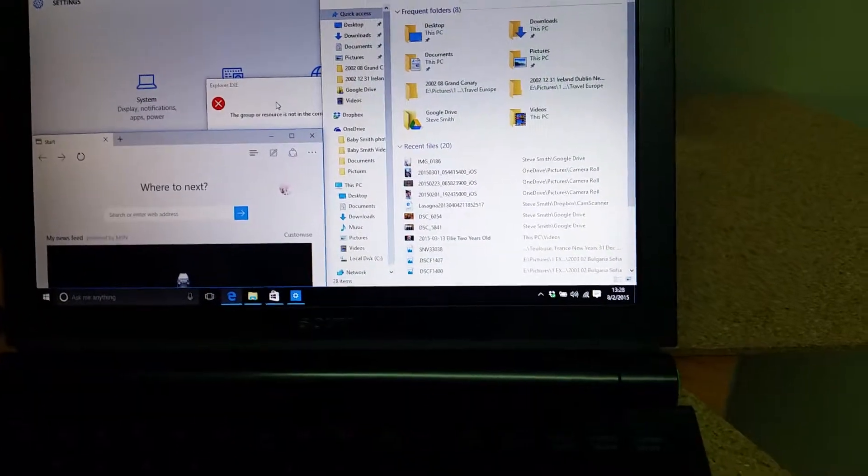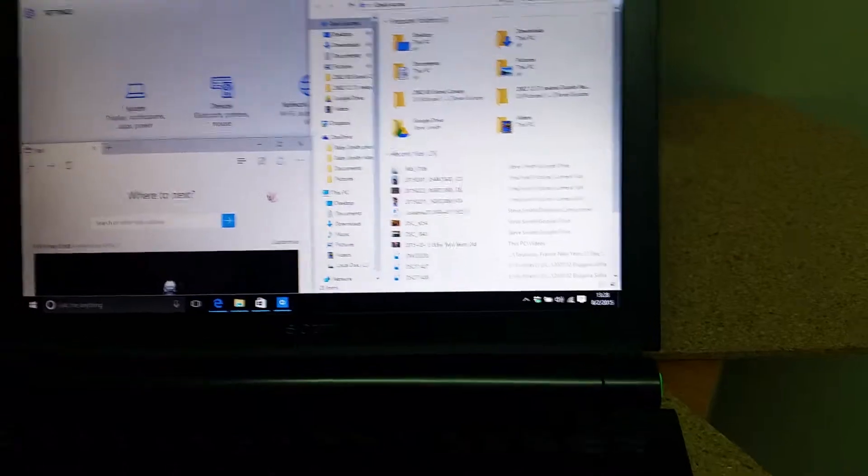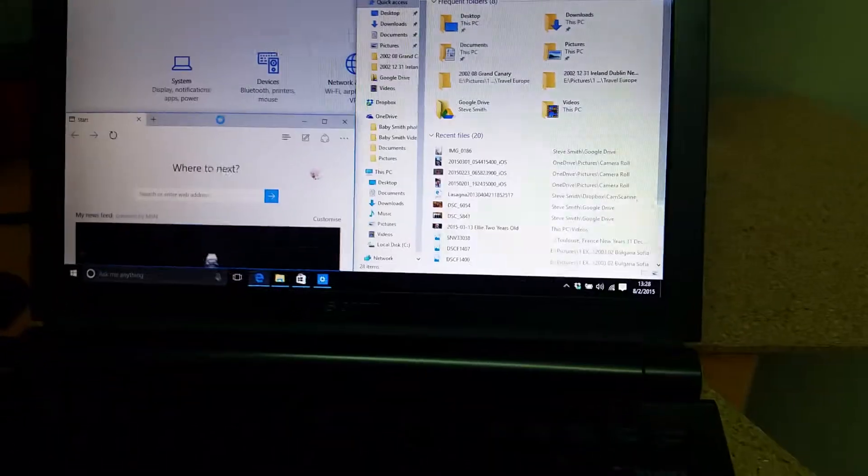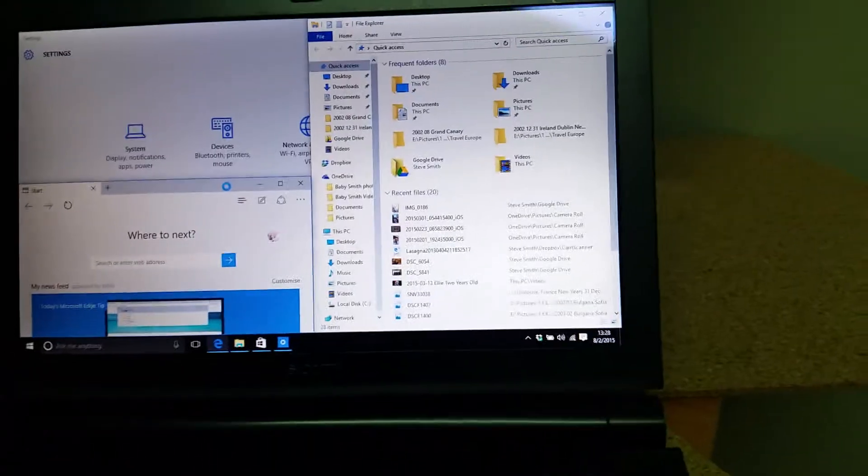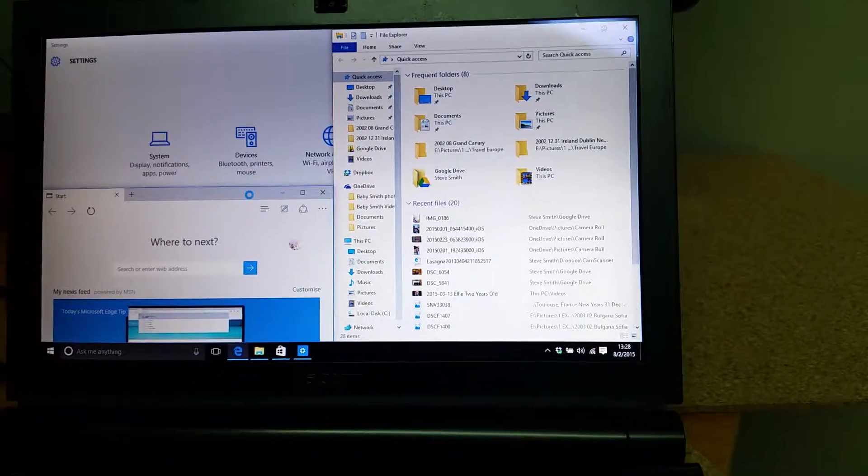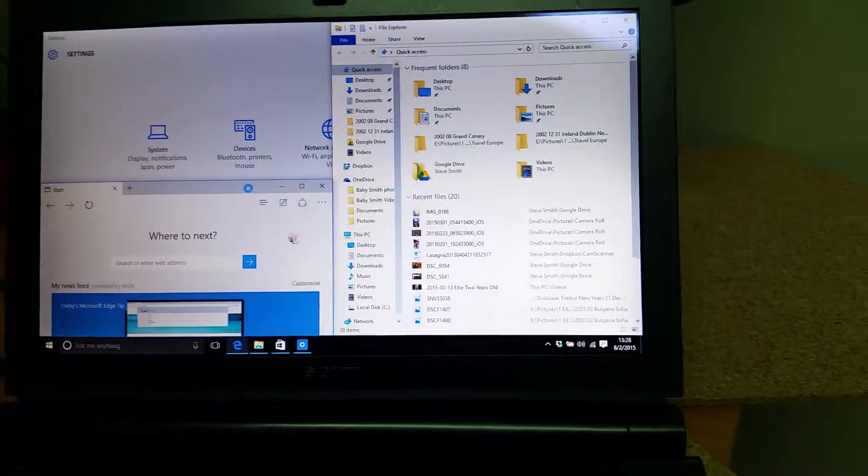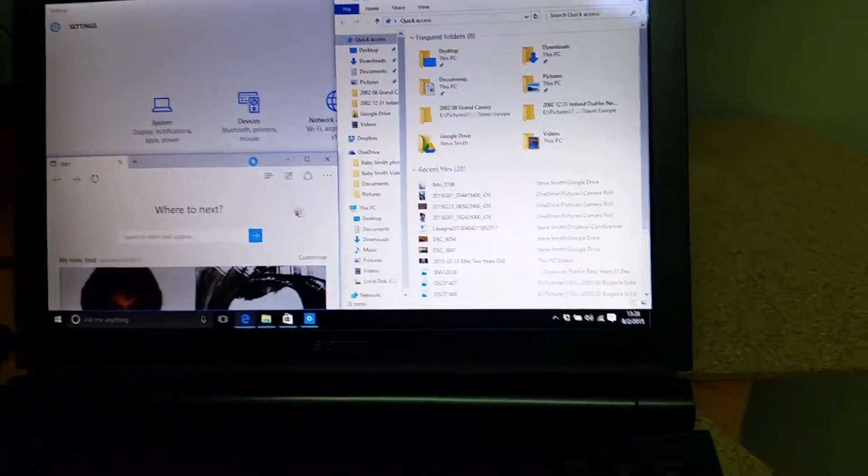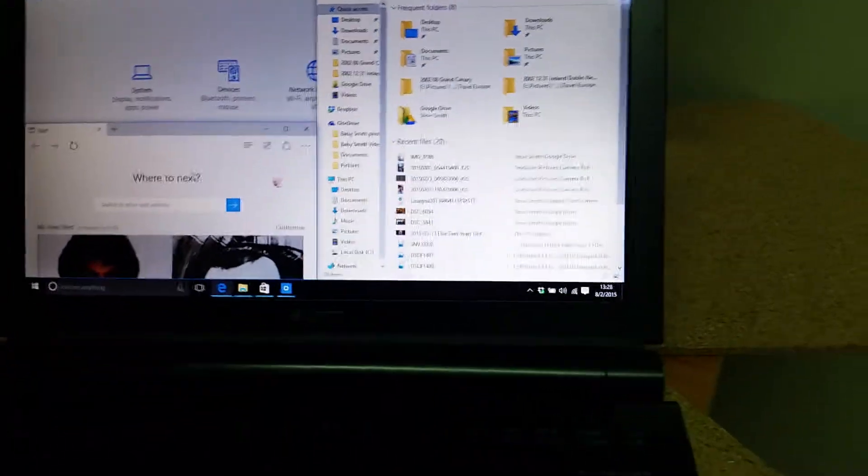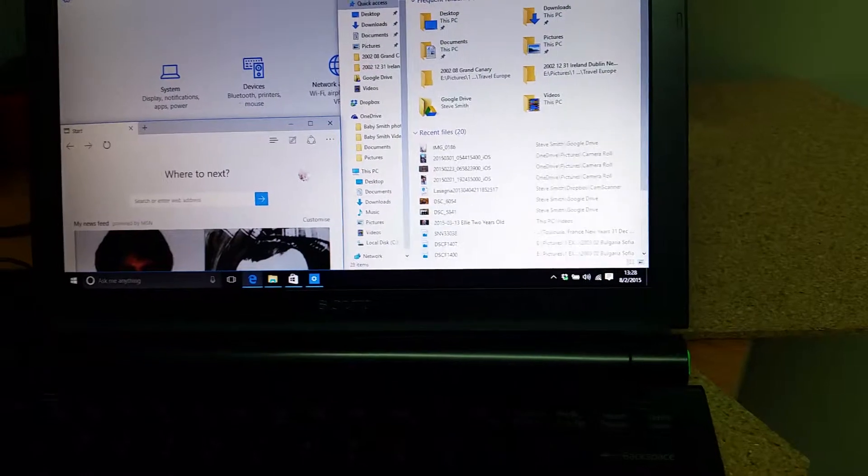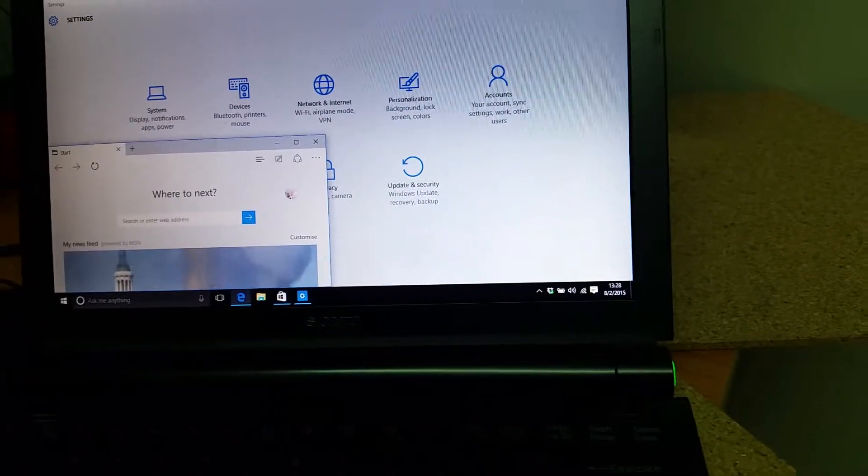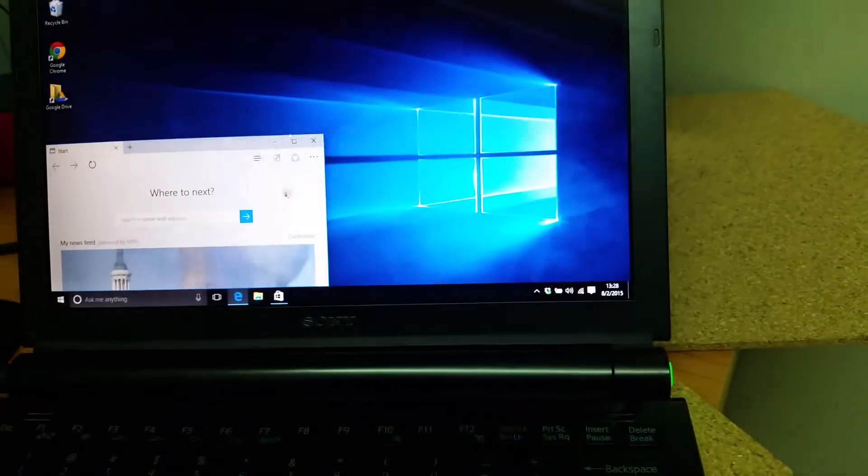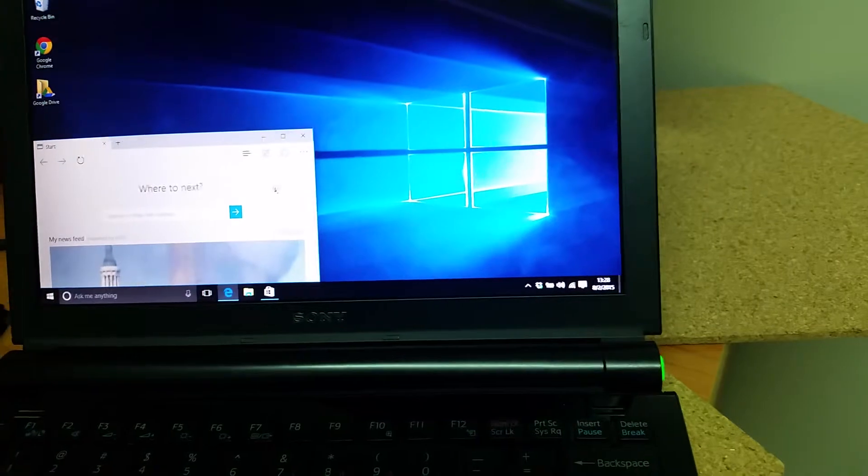I still do have to set up the webcam and the SD card reader. There are a couple drivers that I just haven't set up yet. Let me close this down.